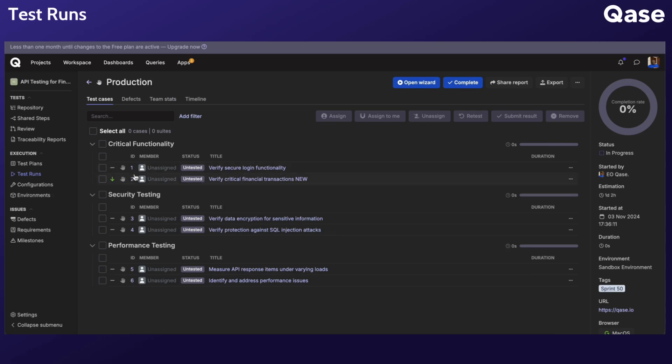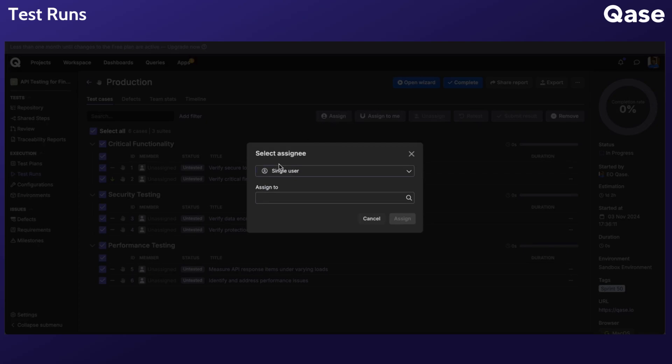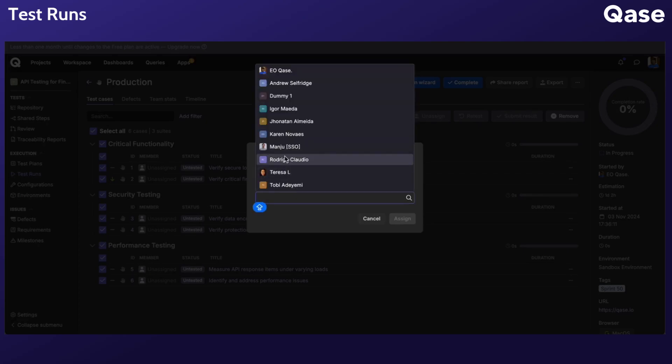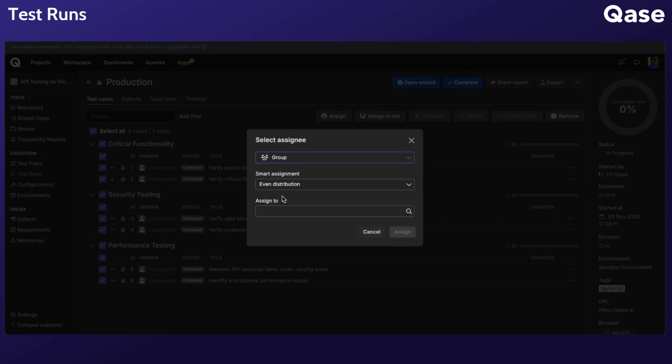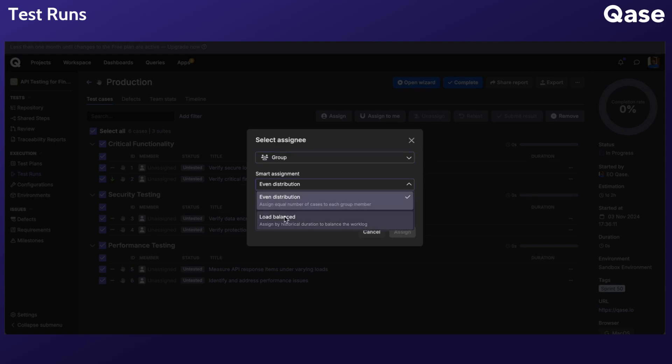Test cases can be assigned in two ways. The Single User option can be used to assign cases to a specific tester with expertise in a feature or module, whereas the group assignee can be used to assign test cases to a group of testers at once. Two distribution strategies are available when assigning test cases to a group.